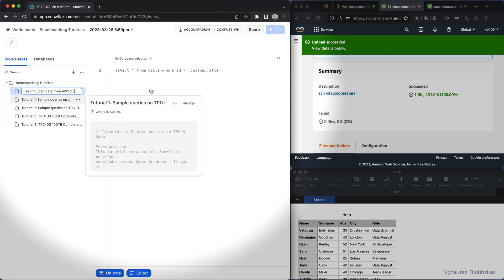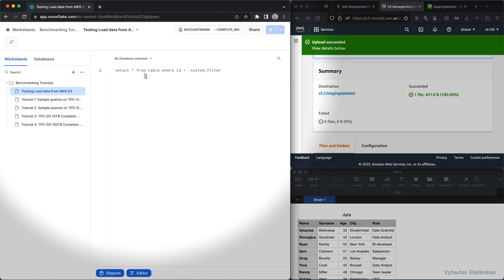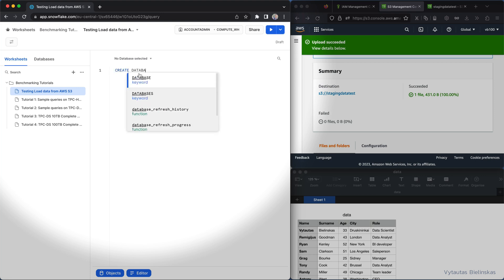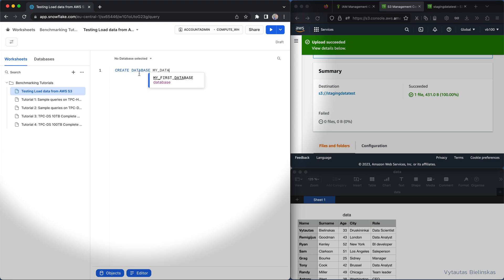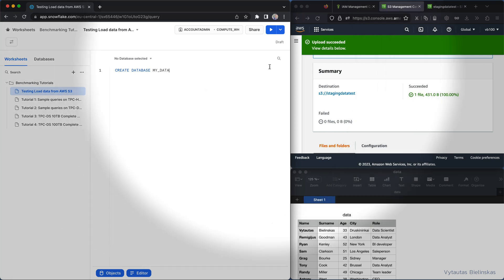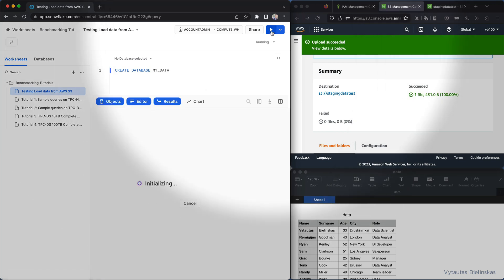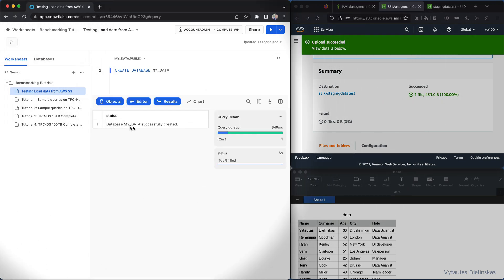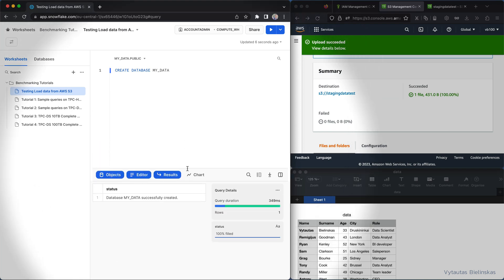The first thing in our worksheet is to create a database. Create database and let's name our database my data. Let's run that and database my data successfully created, perfect.